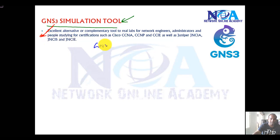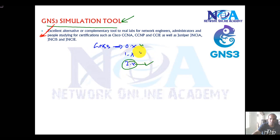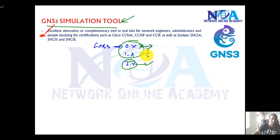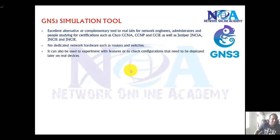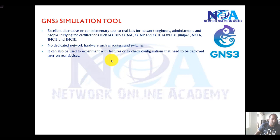I've been using GNS3 for a long time. There are different versions: 0.x, 1.x, and the current 2.x version. The older versions are mostly gone now, not supported on most operating systems, and not compatible with newer images. The good thing about GNS3 is you don't need dedicated hardware like routers, switches, or physical firewalls — you just need virtual images to integrate with the tool and run like a real machine.